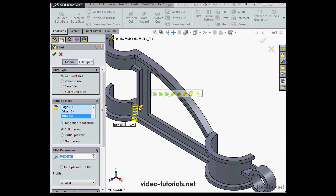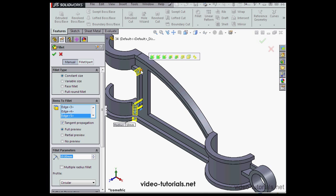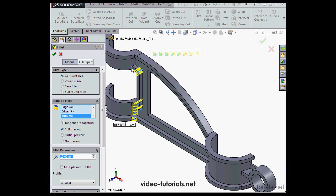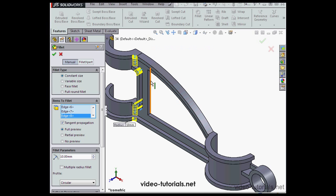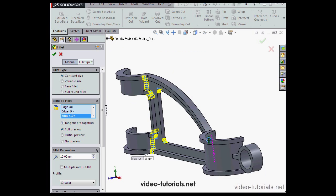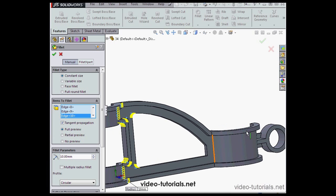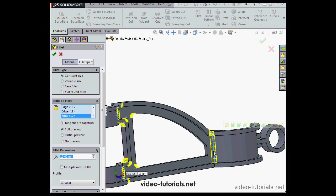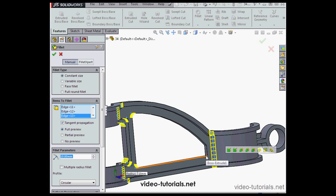Let's go ahead and select Multiple Edges. You can see the preview in yellow line in the graphic area because I've got Full Preview selected.